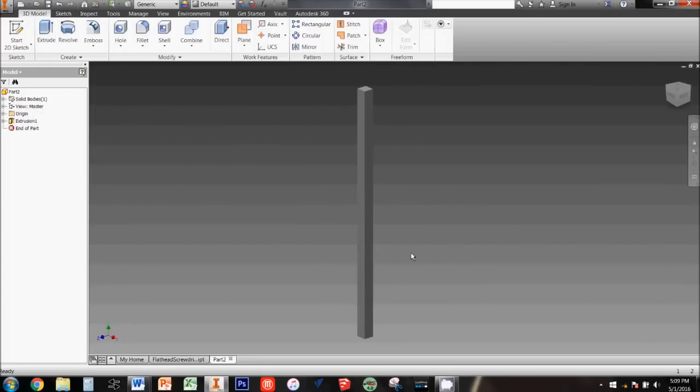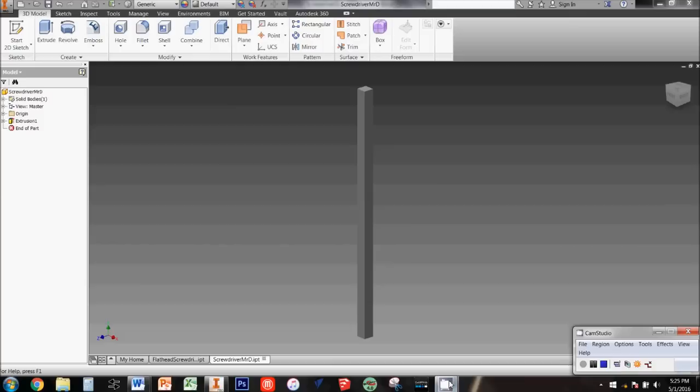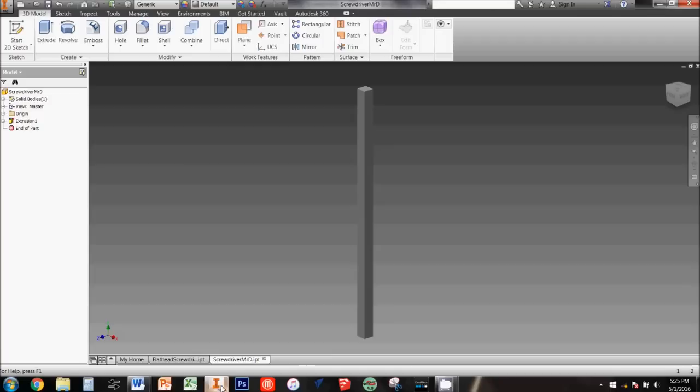Next we'll be making the round part of the handle just above the blade. Making this part as an extrusion wouldn't give us the curved shape that we're looking for, so we're going to make it as a revolve instead. Click start 2D sketch and then expand the origin folder in the model browser.